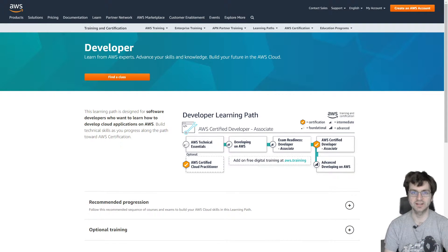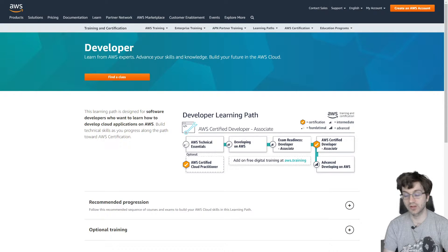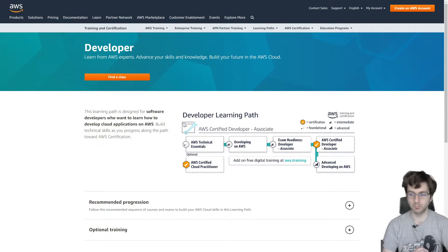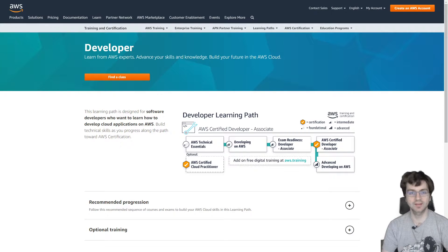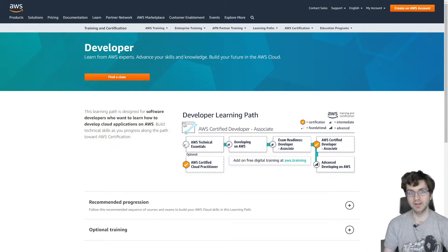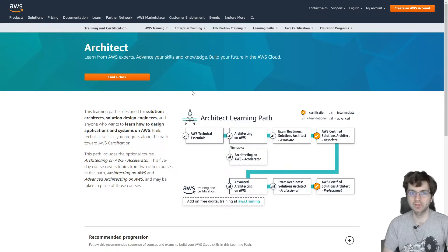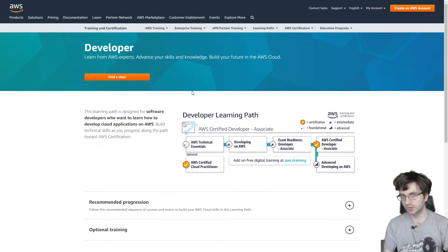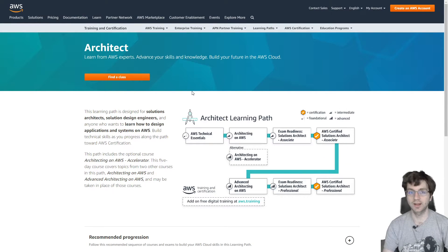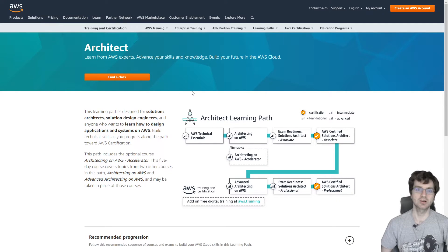For the question of what associate exam to start with, or which associate certification to get if you're only getting one, I would say developer associate is now the new starting exam. It used to be solutions architect associate, but they removed some things from the new 2020 solutions architect associate, so it's not as general as it used to be. That makes developer associate more general and gives you a better understanding of AWS as a whole.